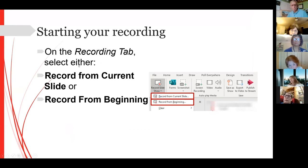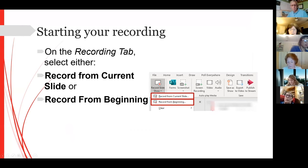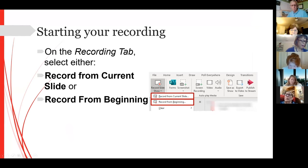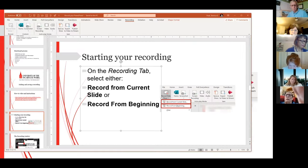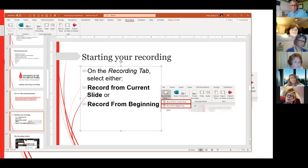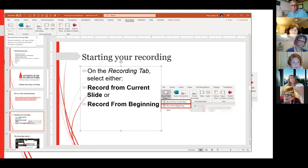Unfortunately, on my desktop version of PowerPoint, it won't let me do that because I'm in Zoom right now and my recording capability is being used by Zoom. So just so you know: if you click Record Slideshow when you're not in Zoom, you will get the option to record from the current slide.